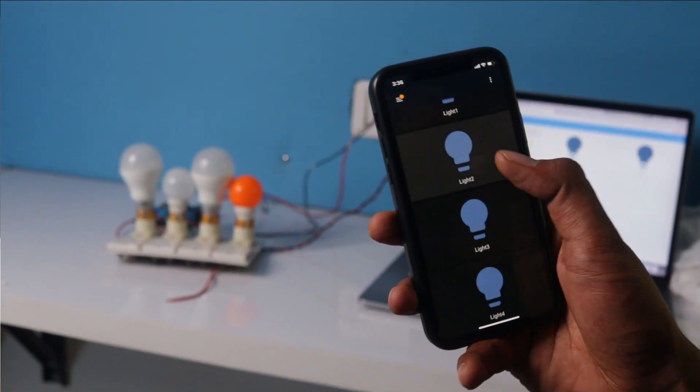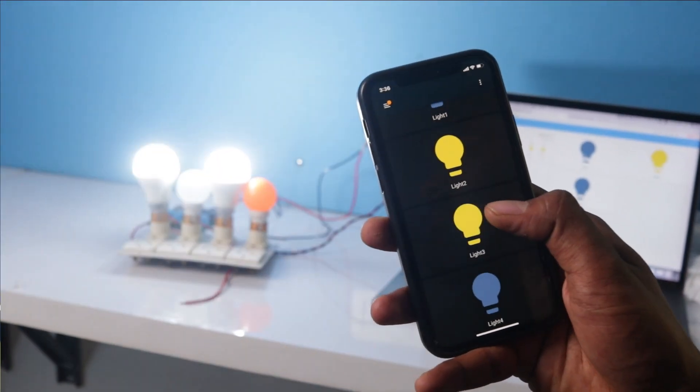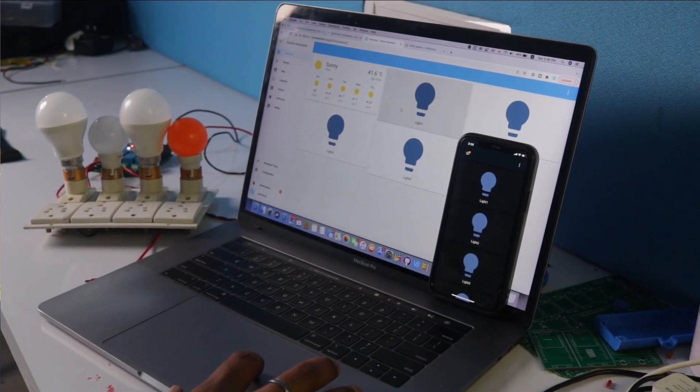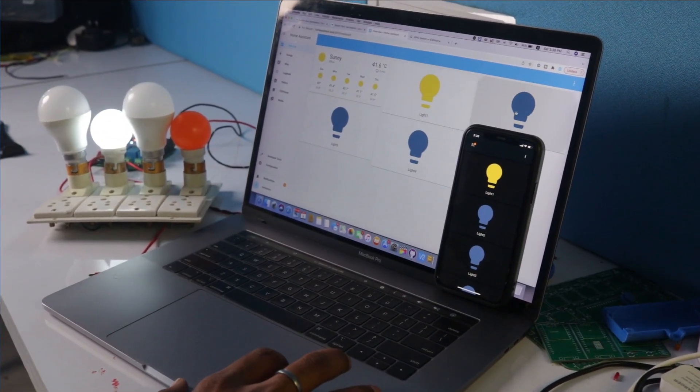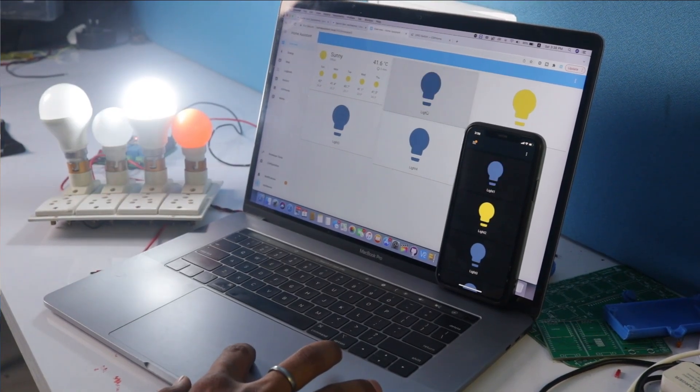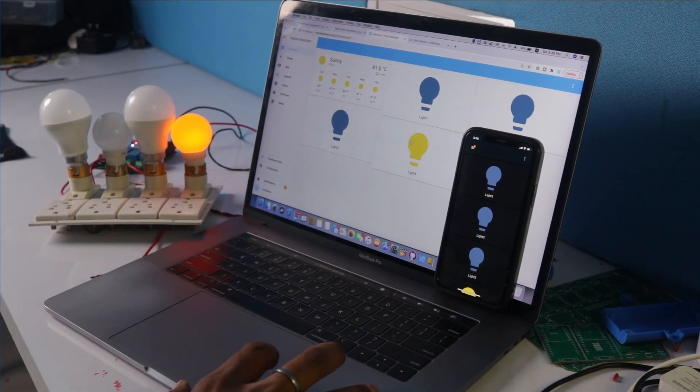Welcome everyone to another episode of the Home Assistant series. In this episode we'll be making our own home automation project without writing any single line of code. With this project you'll be able to control up to 4 AC appliances using a mobile dashboard and also a web dashboard, using one integration in Home Assistant, and you can control those appliances from anywhere within the local area network only.